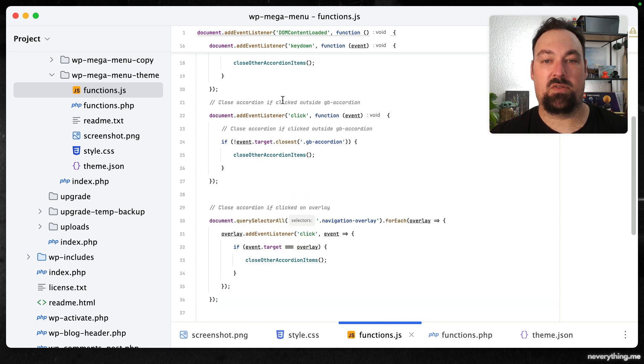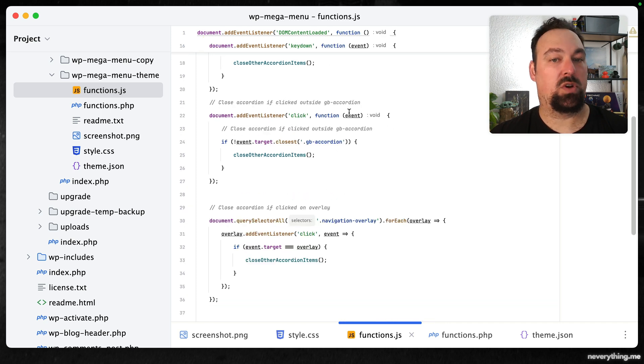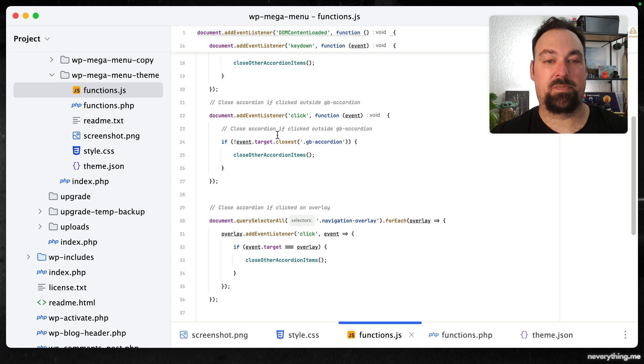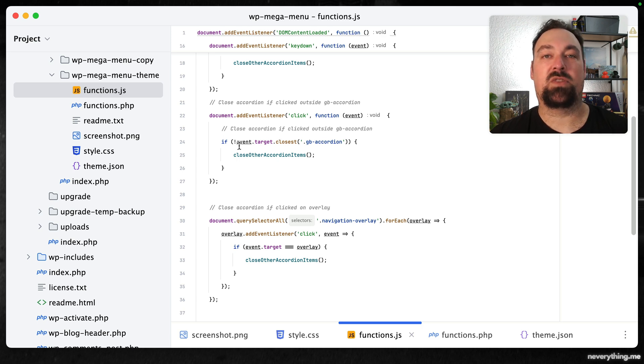Then we want an event listener to listen for the escape key and close the accordion items. Then if we click outside of the accordion we want to close them as well. Here we check if we actually clicked outside of the accordion.